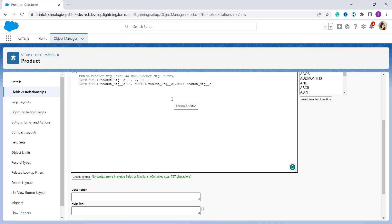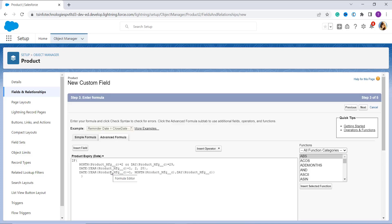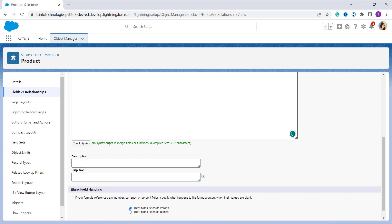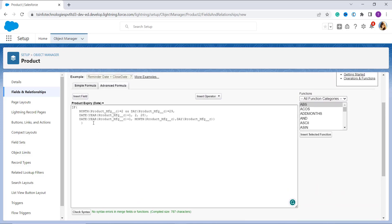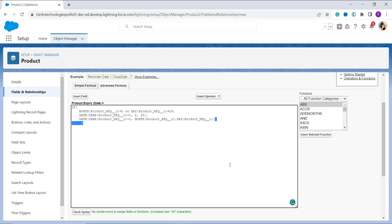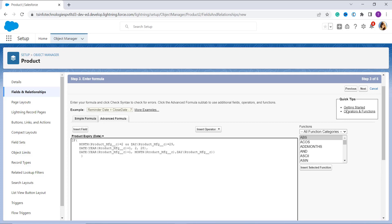After entering the formula, click the Check Syntax button to verify it is correct. In my case there is no syntax error. You can optionally add a description or help text, and you can also use the blank field handling option. In this formula I am using the IF, MONTH, DAY, DATE, and YEAR functions of Salesforce. If you want this formula, the link to the article will be in the description box. Click Next to proceed.